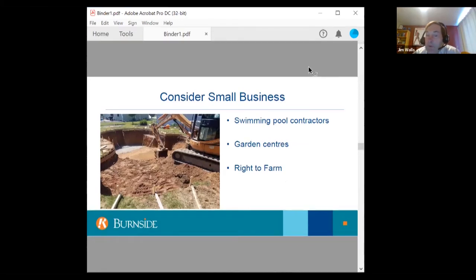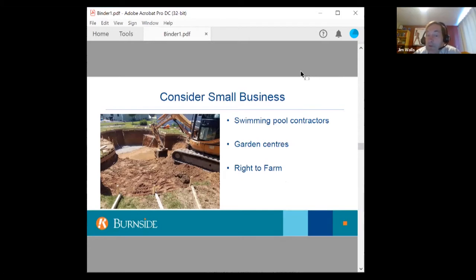Consider small and large businesses. There are many legitimate reasons for site alterations and the movement of excess soil, such as swimming pool contractors, garden centers, and the right to farm.